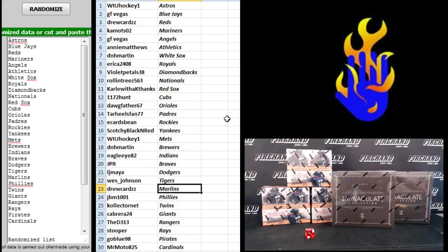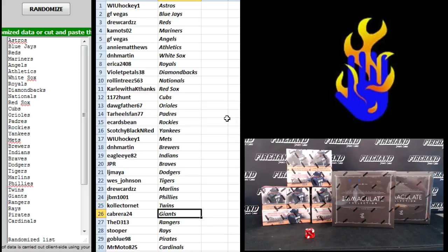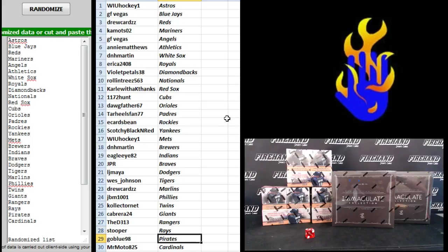West Johnson Tigers, Drew Cards Marlins, JBM Phillies, Collector Net Twins, Cabrera 24 Giants. The D313 the Rangers, Stupor Rays, Go Blue Pirates, and Mr. Modo the Cardinals.